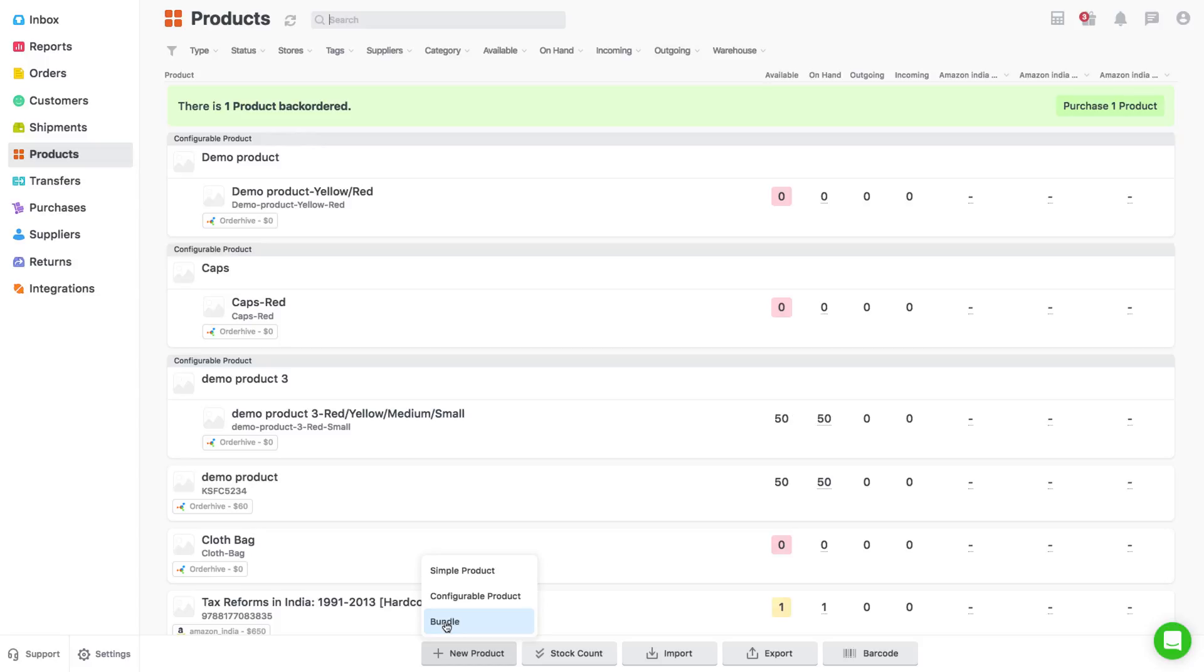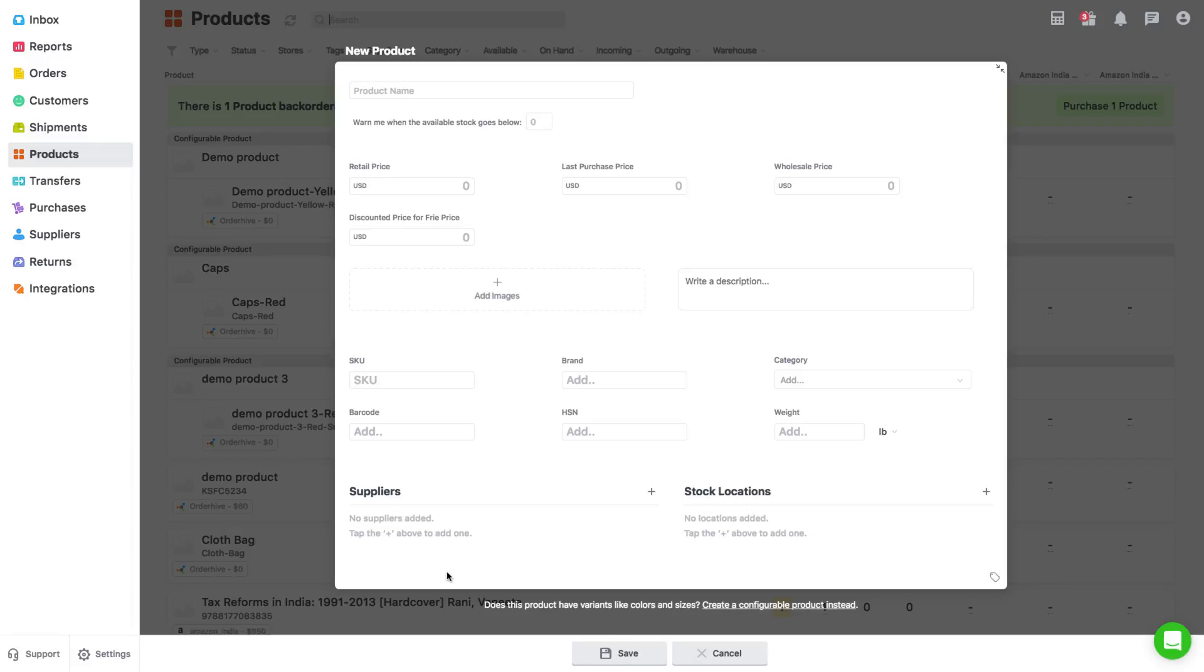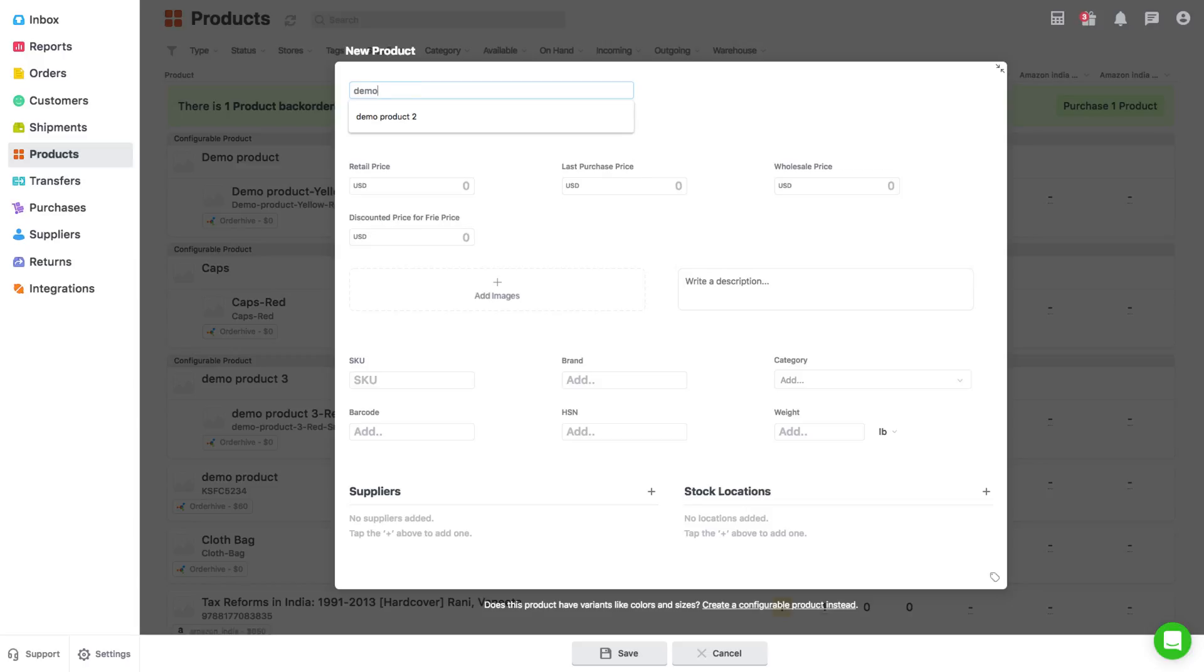Let's start by learning how to create a simple product. First enter the name of the product and then all the prices for respective pricing tier that is retail price, wholesale price,